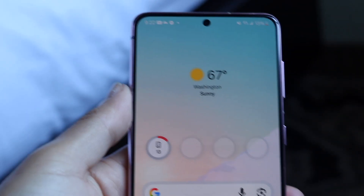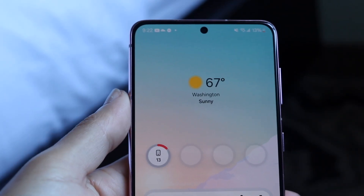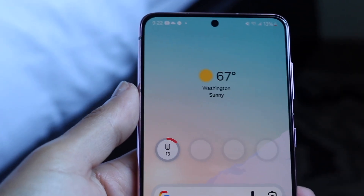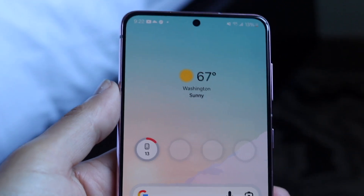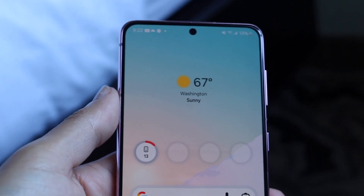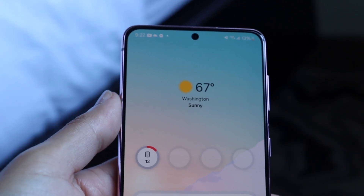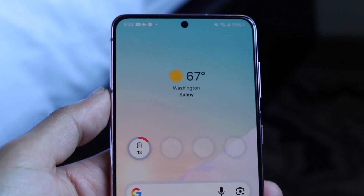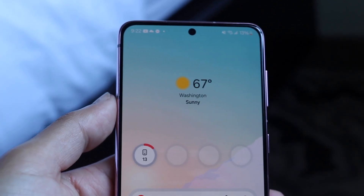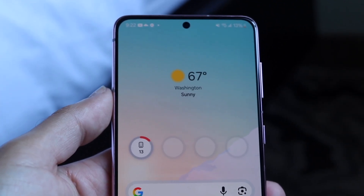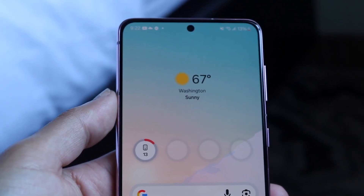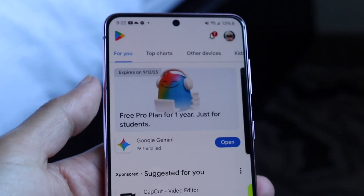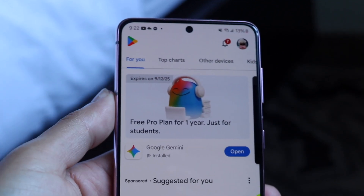You might be trying to figure out how you can transfer your applications from your Android phone to your iPhone. Doing this is very basic and it really doesn't take too much time whatsoever. The very first thing you're going to want to do is use an application like Move to iOS to go ahead and do this.